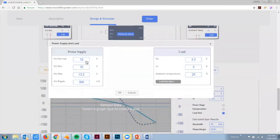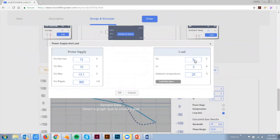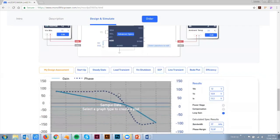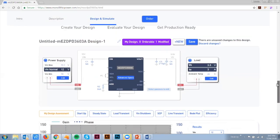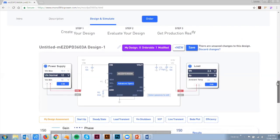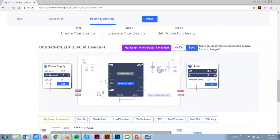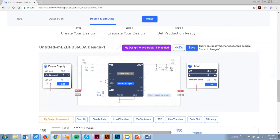You can edit your basic power supply requirements such as nominal, minimum and maximum input voltage, output voltage, and output load current. Plus, you can name your design. Once your requirements are complete, the tool automatically adjusts passive component values to meet your design specs.